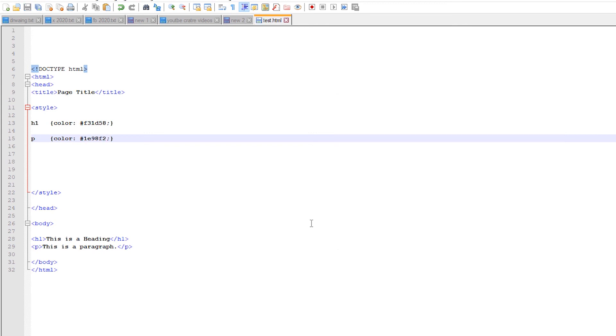So guys, this is the simplest way to add color picker in Notepad++ 32-bit version. So guys, enjoy the new color picker. Thank you for watching this video, and don't forget to like, share, comment on this video, and don't forget to subscribe this channel. Thank you guys.